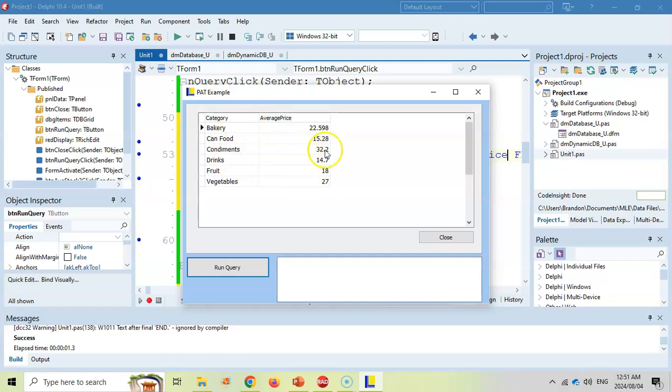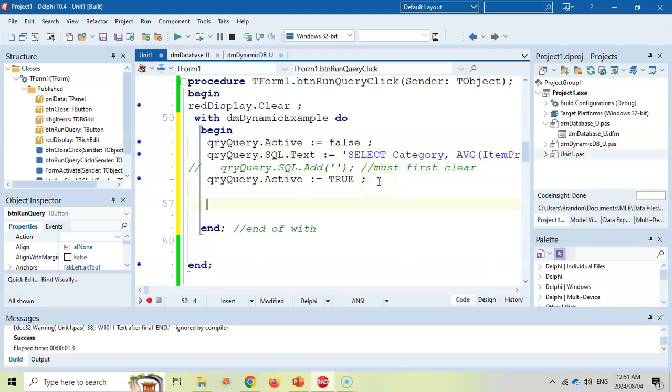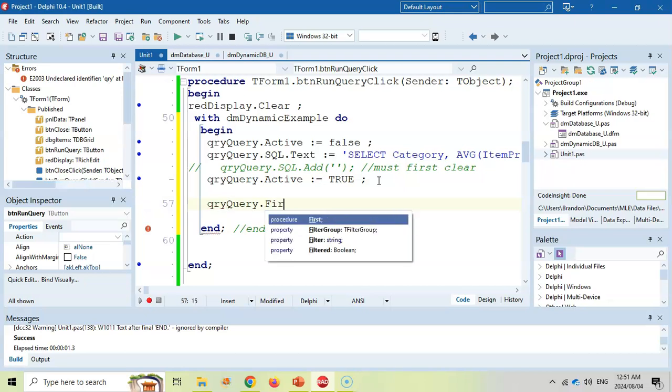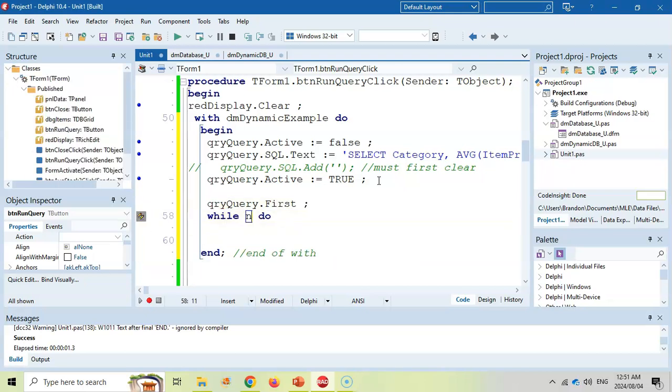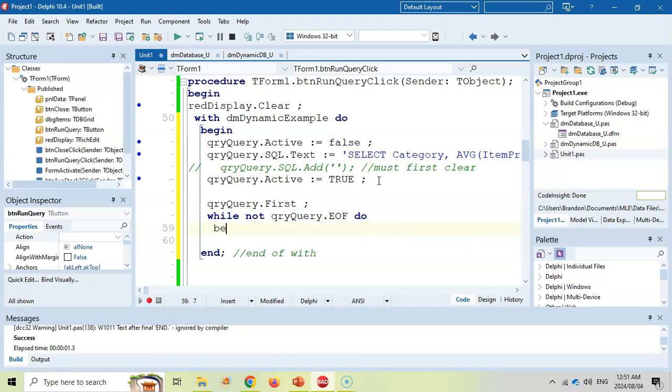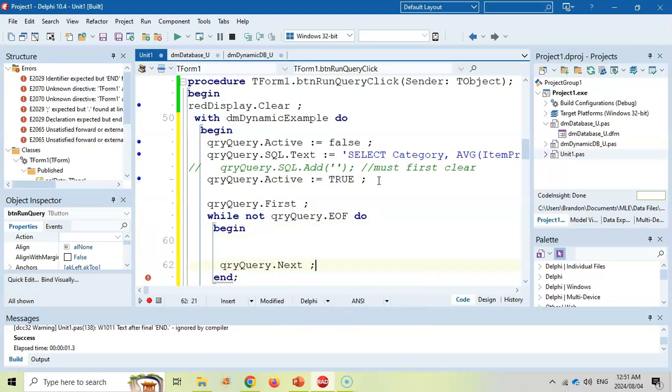Now, if you're not wanting to display it in a dbGrid, maybe you want to display it in a memo control, then you don't need the dbGrid. You can just run the query. And then once the query is run, then you just go through the query as if it was an ADO table. In other words, you go the query.first while not the query.endoffile and then query.next, just like we did in grade 11.